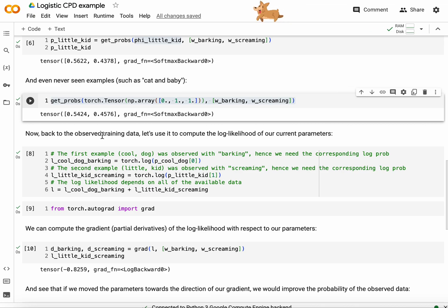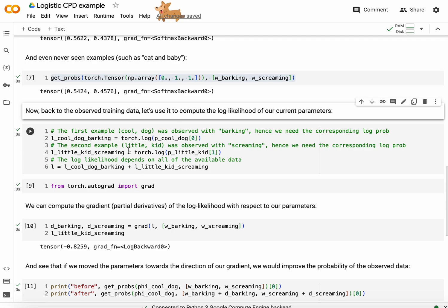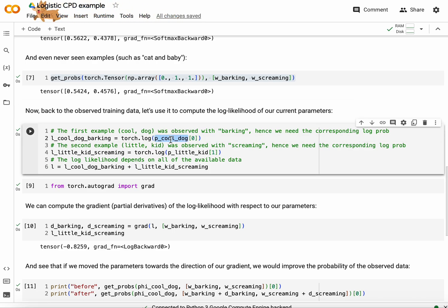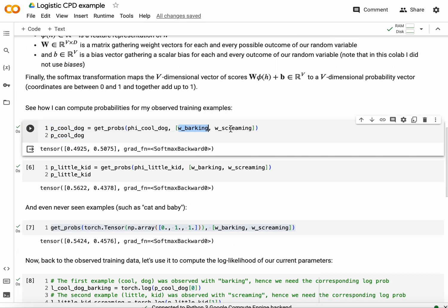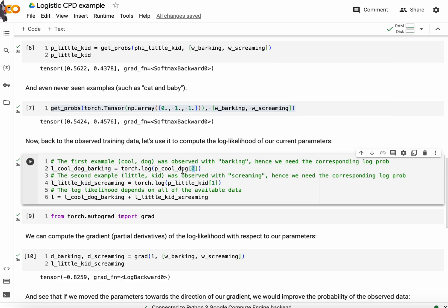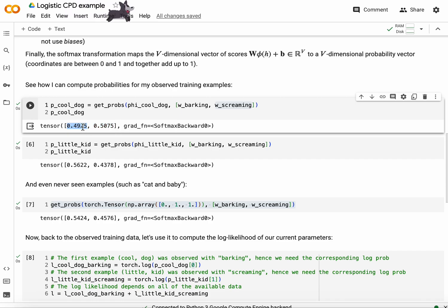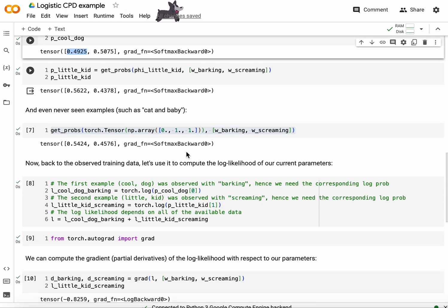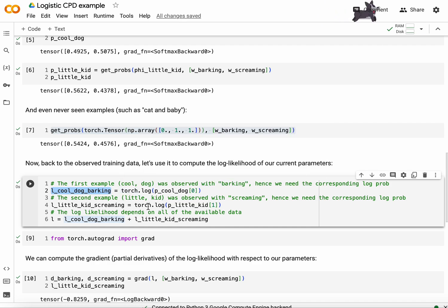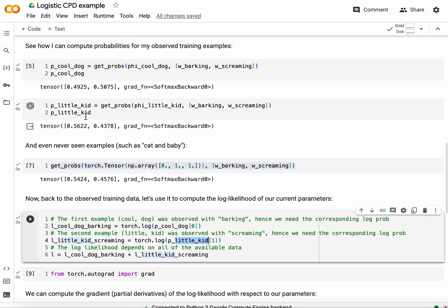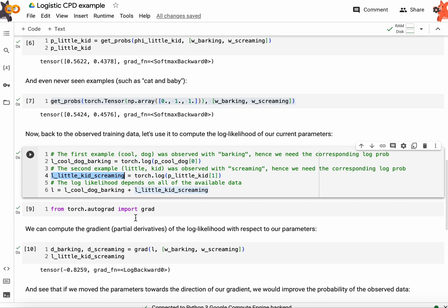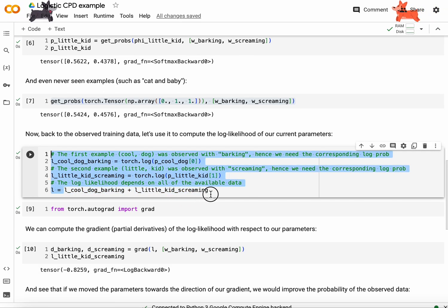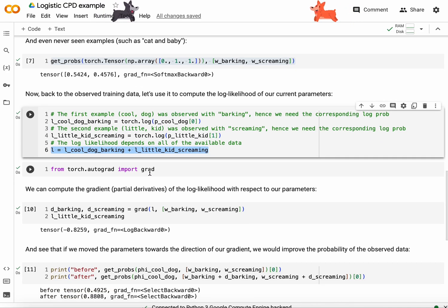Now let's get back to the observed training data and let's use it to compute log-likelihood of our current parameters. So using the current parameters, I obtained probabilities for barking given cool dog. And remember barking was the first coordinate, I chose to put it in the first position and screaming in the next position. So the zeroth probability in the output vector here, this is the probability of barking given cool dog. So the logarithm of the probability of barking given cool dog, that is the log likelihood, this is the contribution of this example to the log-likelihood function. And the probability of screaming, which is in coordinate one, given little kid, which I stored here, you see. So the logarithm of that is the contribution of the second training example towards the log-likelihood of the parameter choice. And then if I add the two, that is the total log-likelihood.